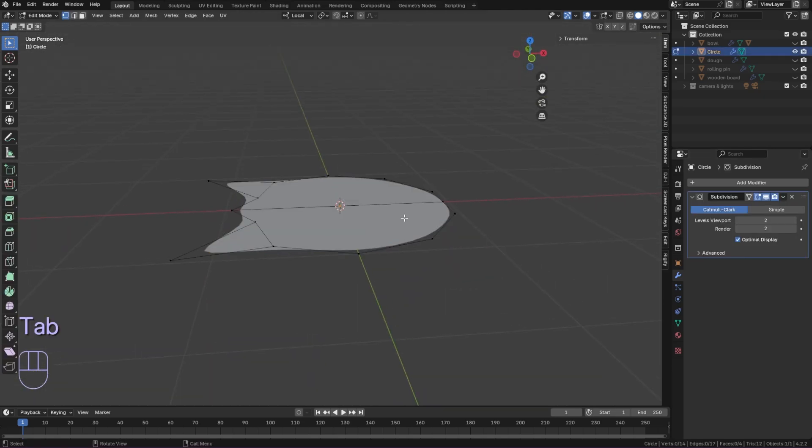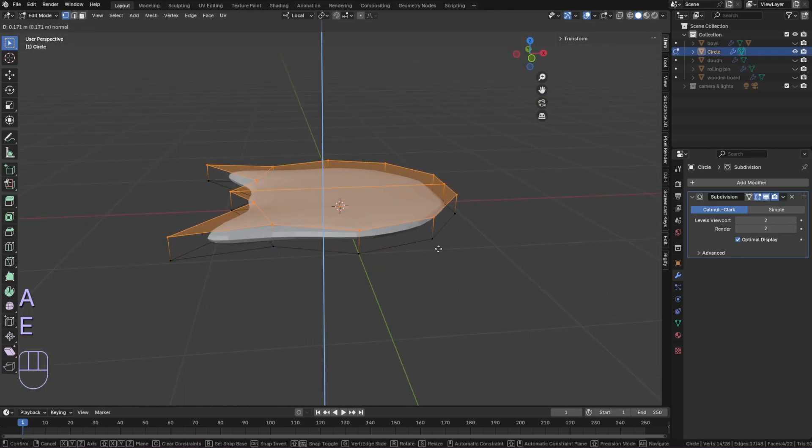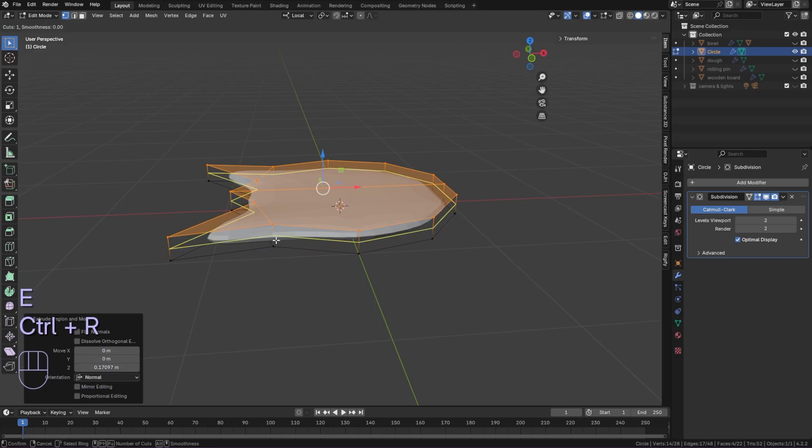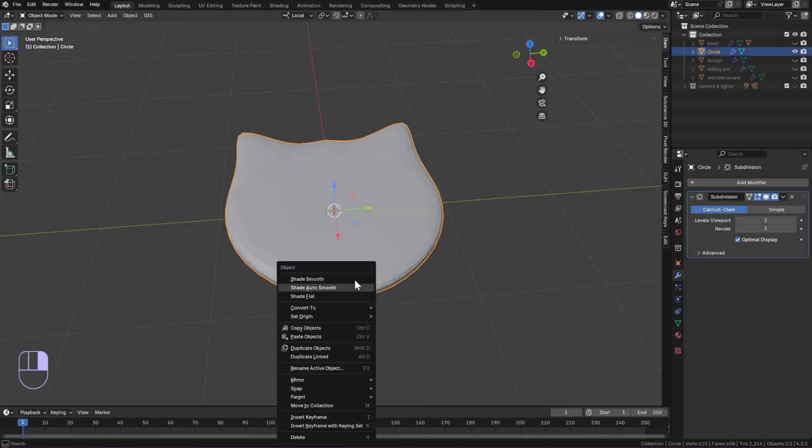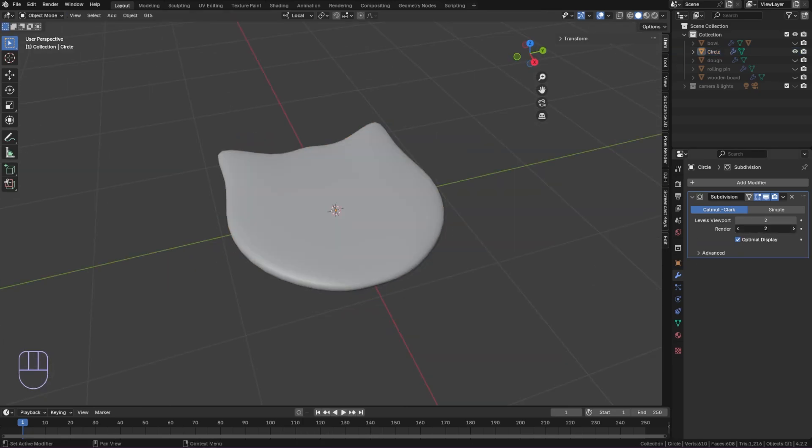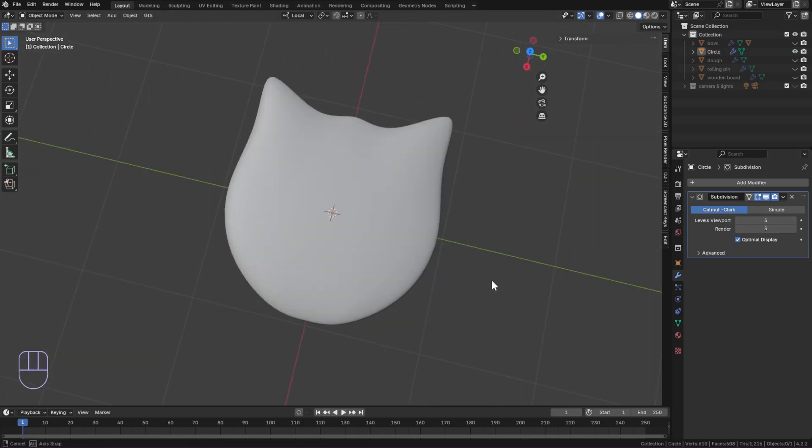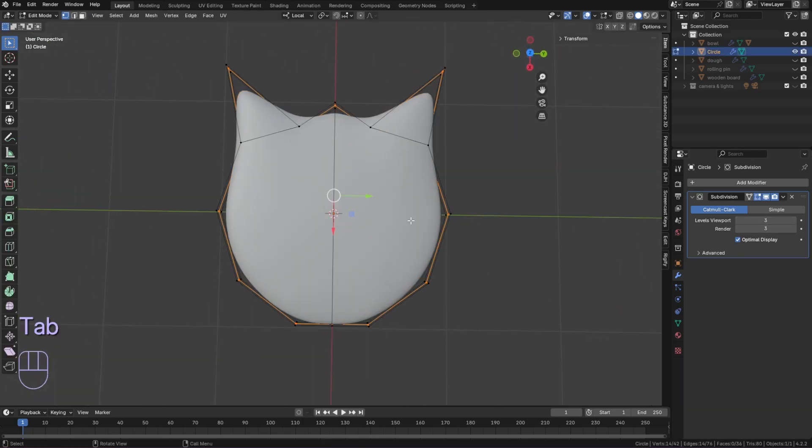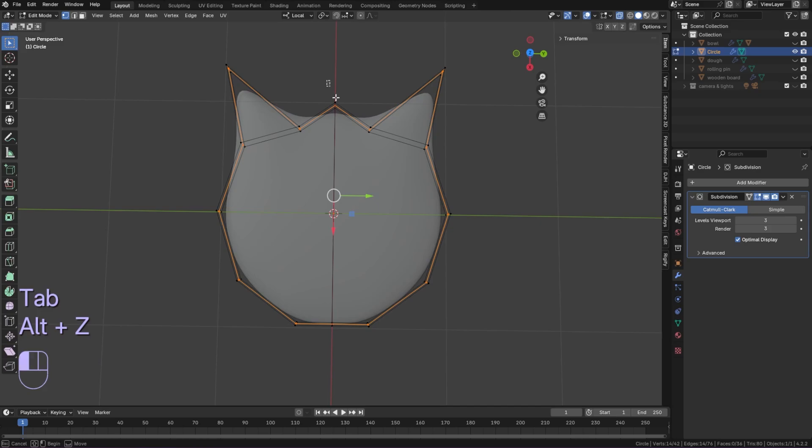Apply the mirror modifier and add subdivision. Select all then extrude. Add a loop cut on the side to give thickness. Shade smooth and add more subdivision. I made some adjustments to the shape.